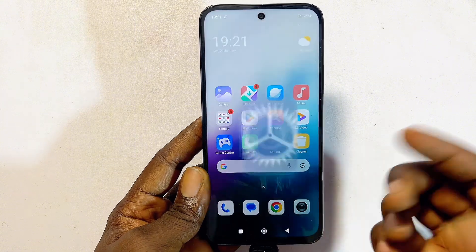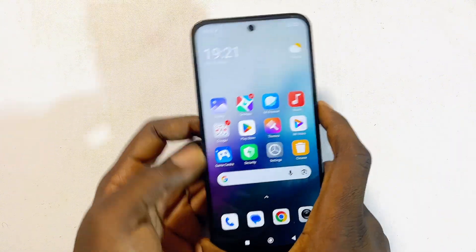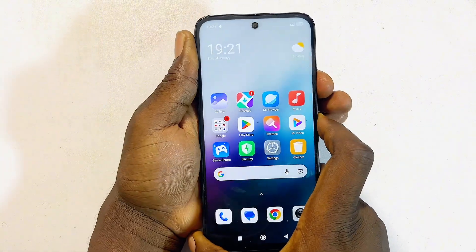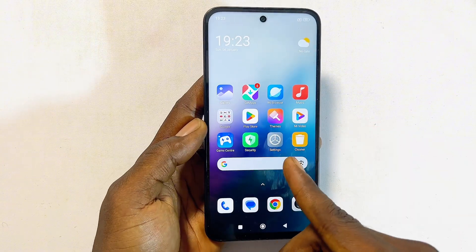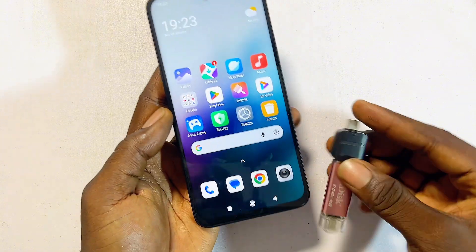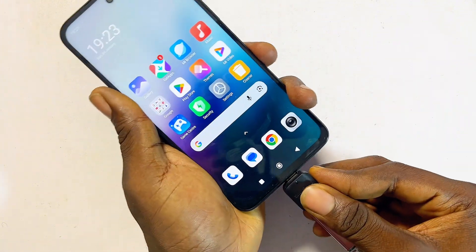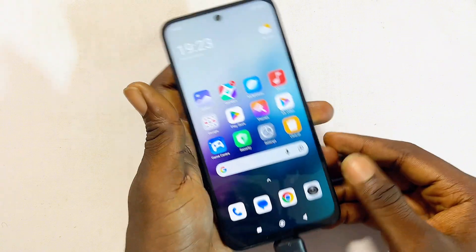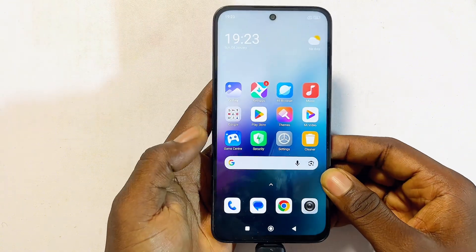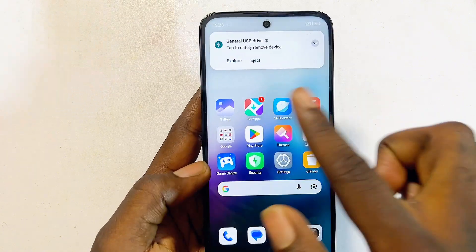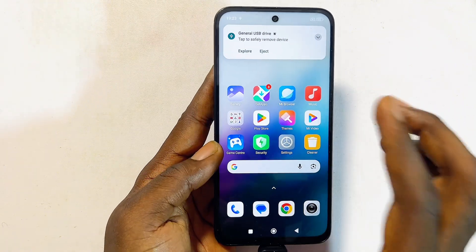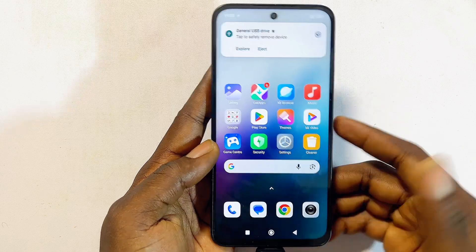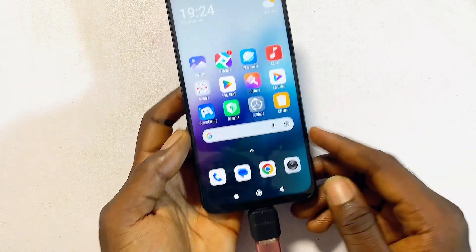Once USB Debugging and File Transfer have been enabled, go ahead and restart your Android device. After restarting, plug your USB OTG device back in and see if it works. You can literally see it now works.